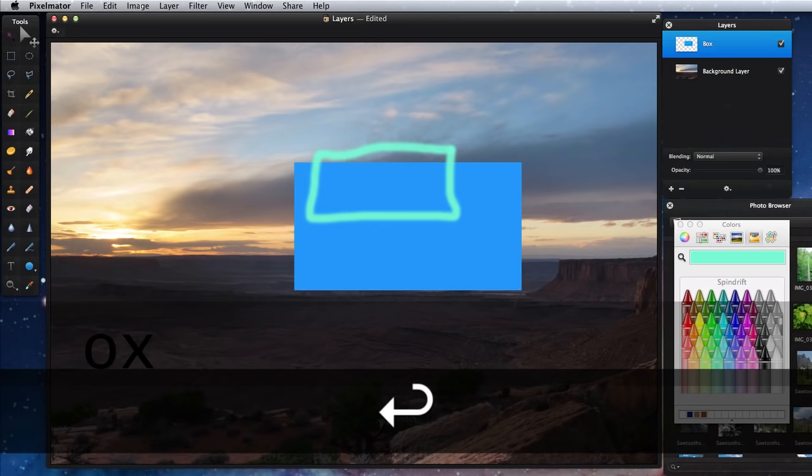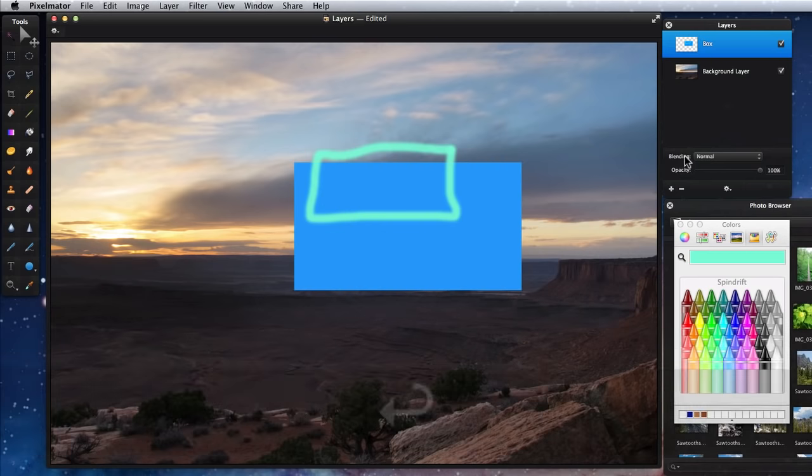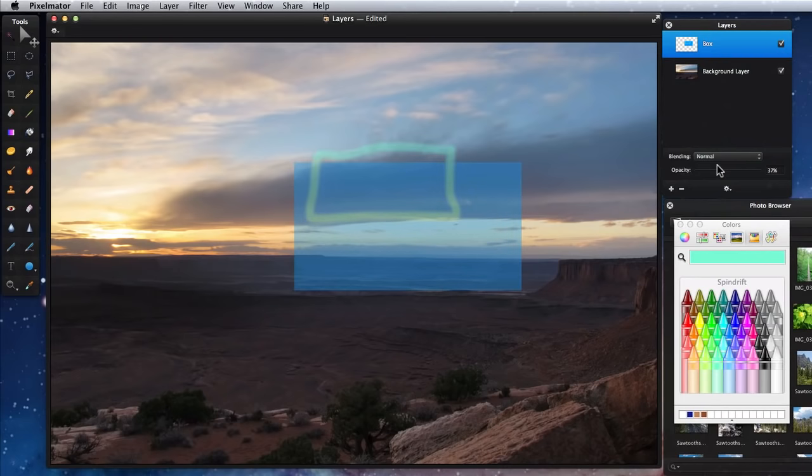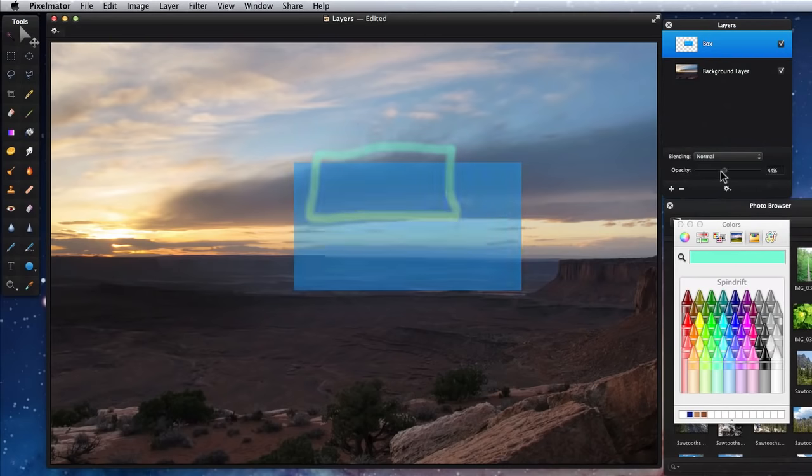At the bottom of the layer palette, I can adjust the opacity and the blend mode of the current active layer. Just use the slider here to change the opacity.